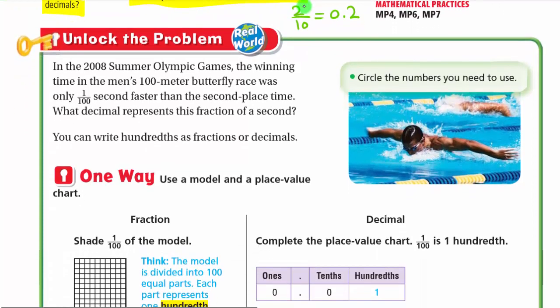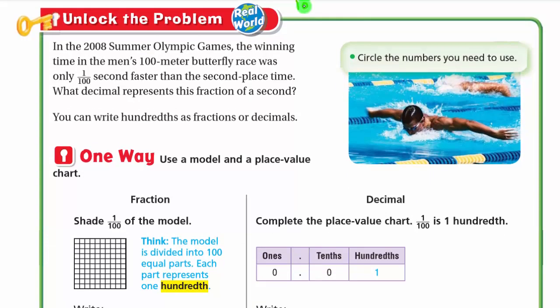Let's unlock the problem. In the 2008 Summer Olympic Games, the winning time in the men's 100-meter butterfly race was only one hundredth of a second faster than second place — a really small time. What decimal represents this fraction of a second? We only need the number one hundredth, and we need to write it as a decimal.